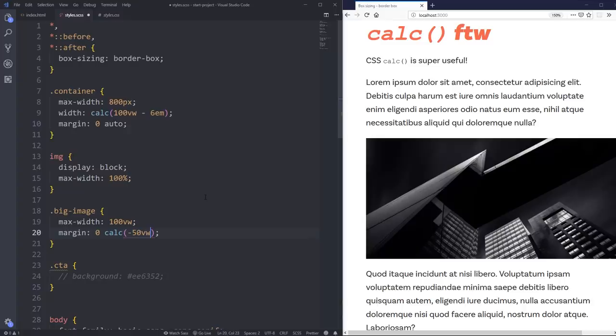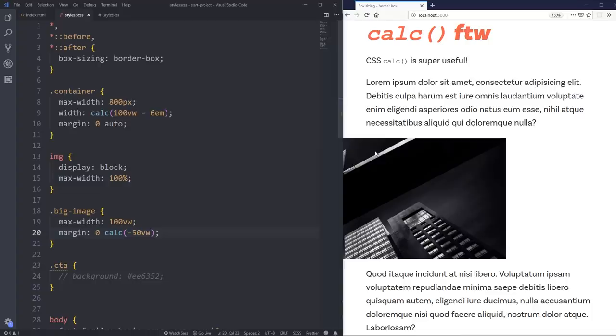And I'm actually going to do a negative 50 viewport width to start with, and we'll hit save and see what happens. And it's pulling it that way. And it's also pulling it on that side, but my image doesn't, you know, it's not going to pull that way.